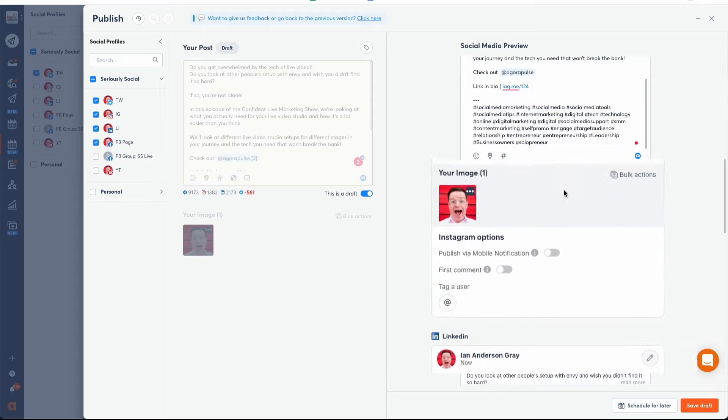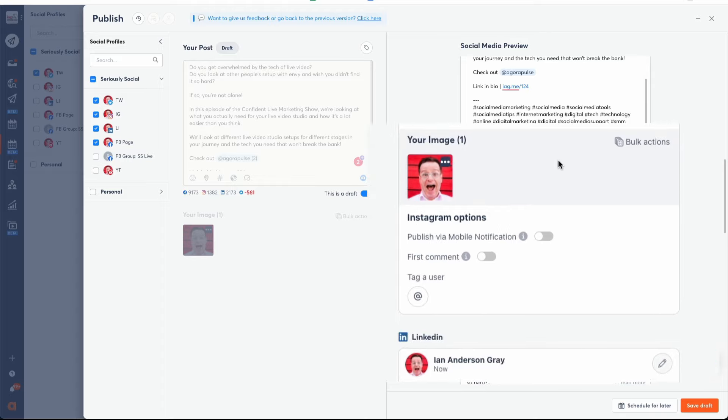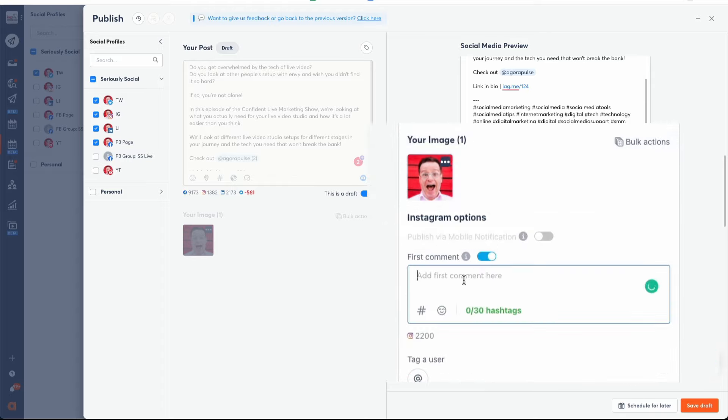With Instagram, you've also got the option to add a first comment, where you might want to put your hashtags.